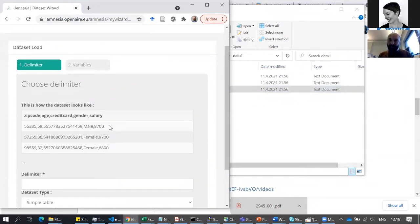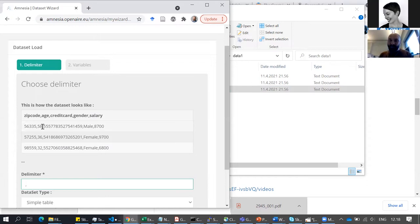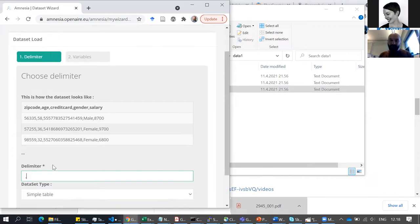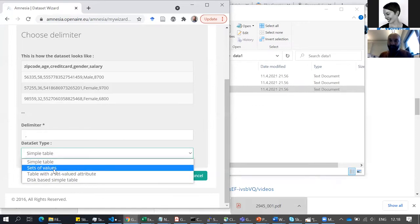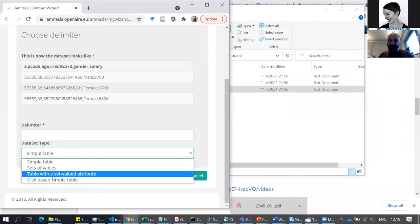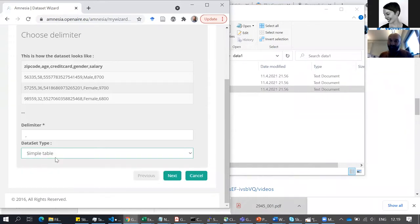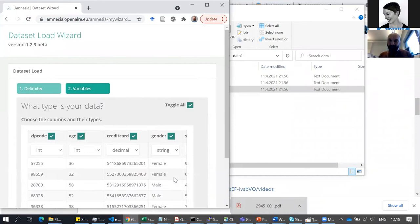Once I imported this data, it's asking about the delimiter — the symbol that separates all the columns. Often it's a comma, but sometimes you might have other delimiters if the comma is used inside a field. In this case it's just a simple table — they have an example for tables where columns have a set of values, but I'm not going to talk about those today.